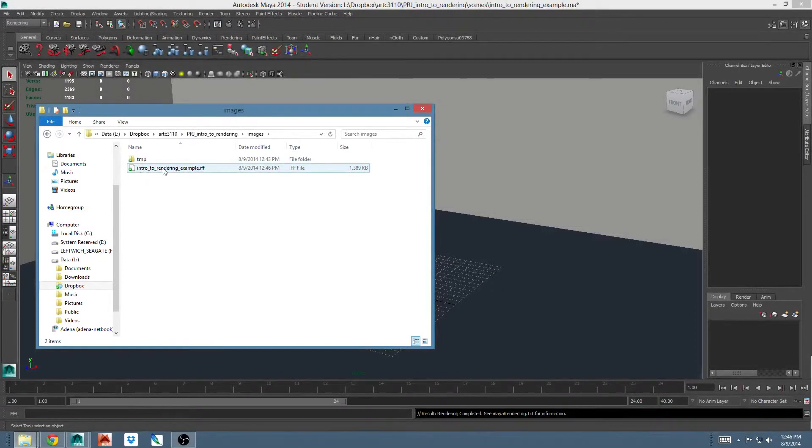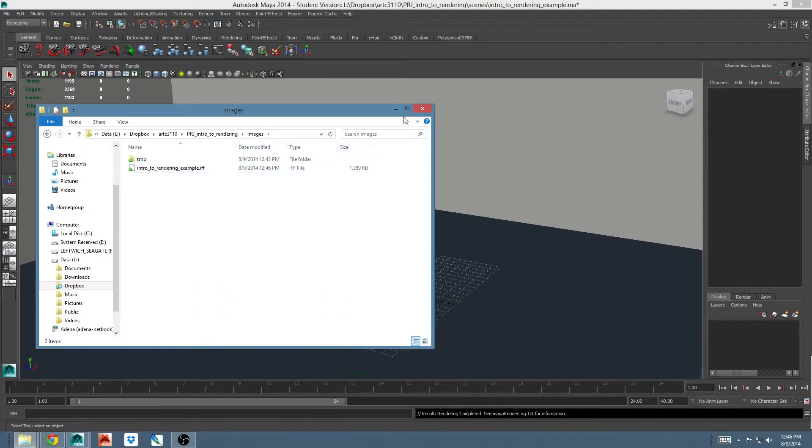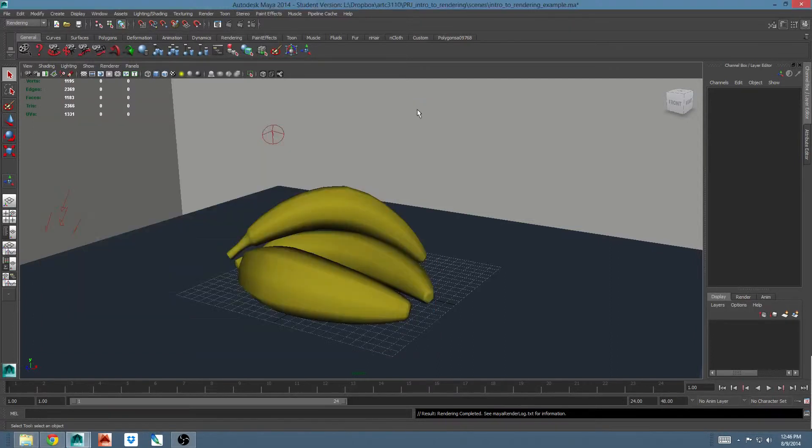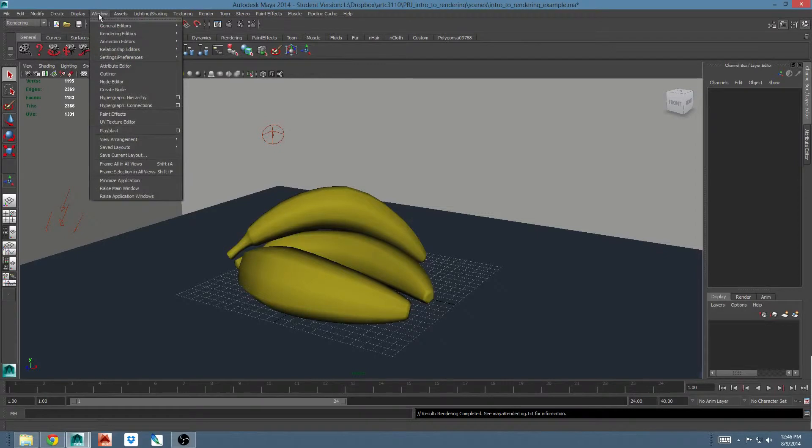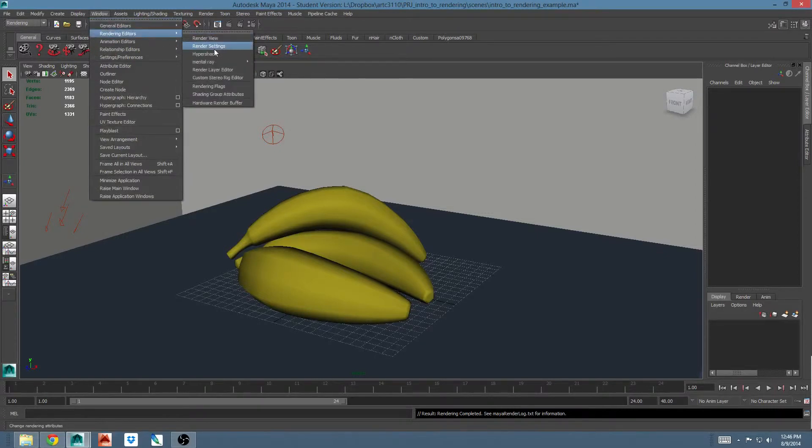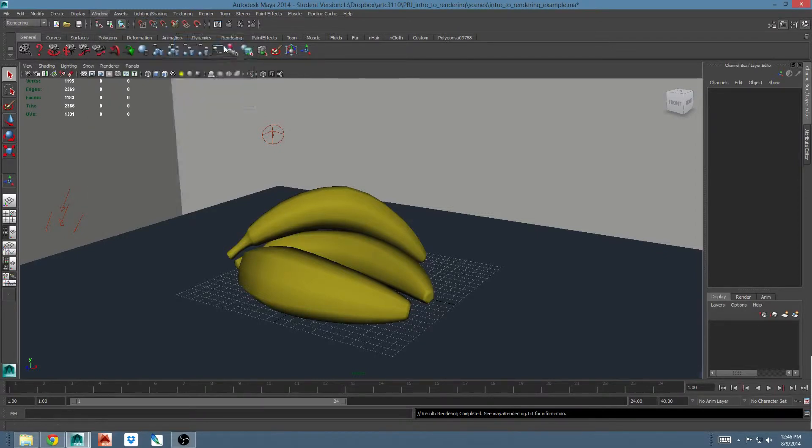So what if I want it named something else? What if I don't want it to be an IFF? This is where we'll use the render settings window. You can get to that here at the top, the clapper with the two dots, or you can go to window, rendering editors, render settings.